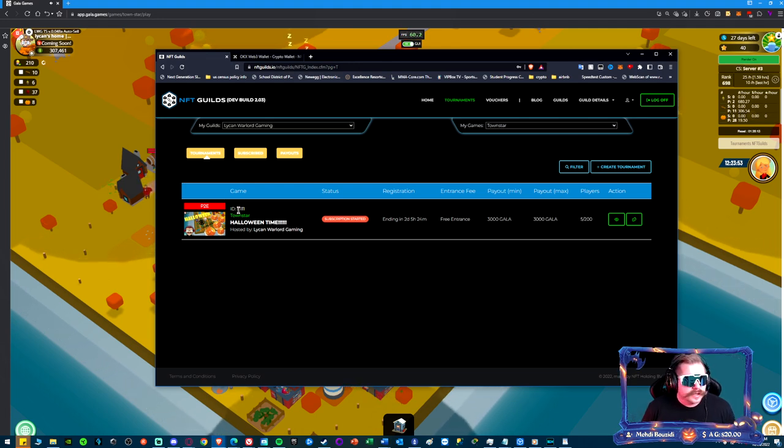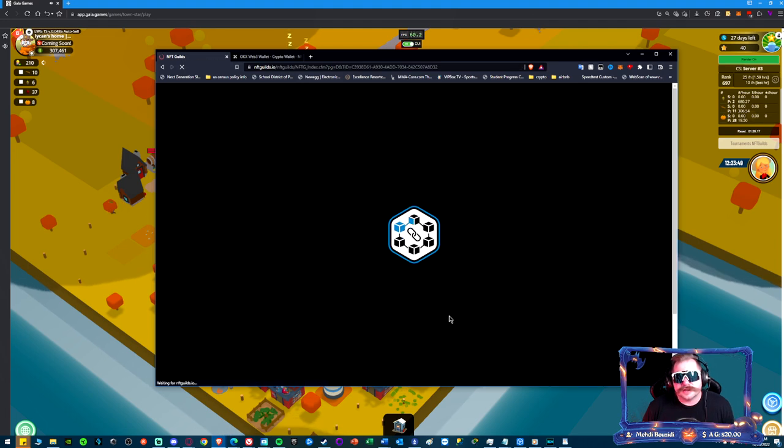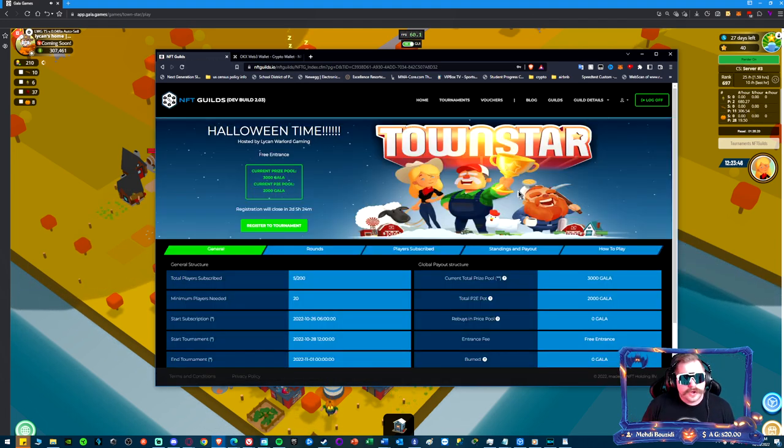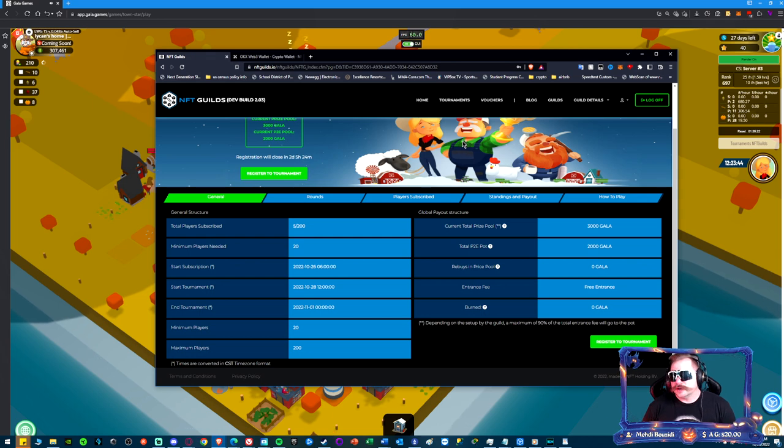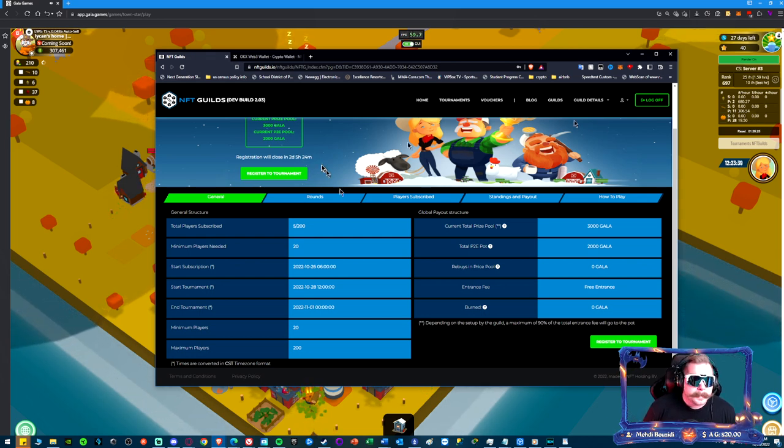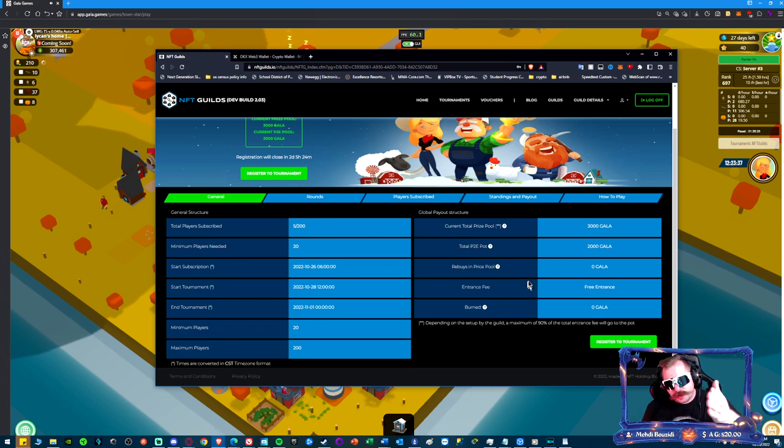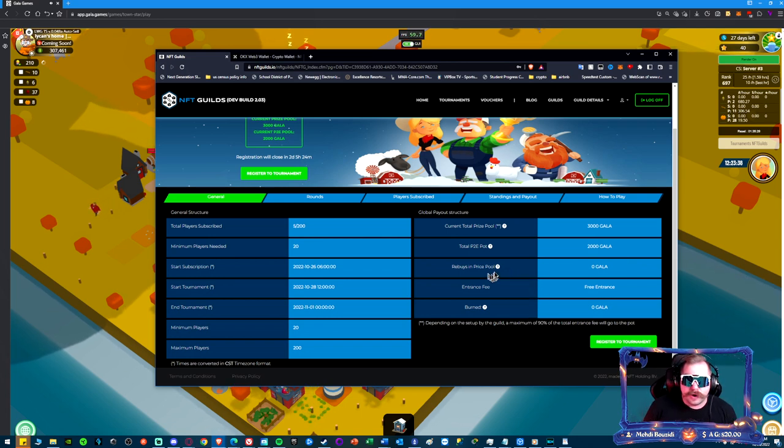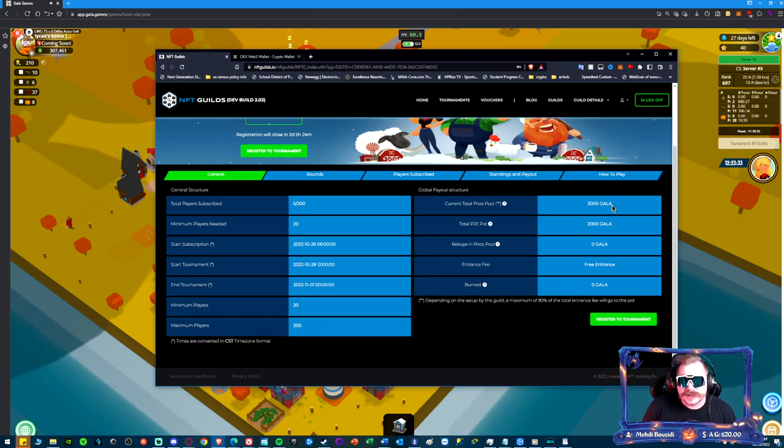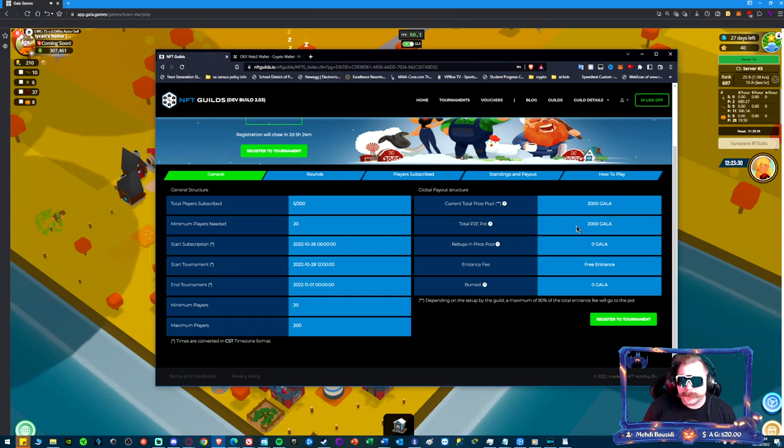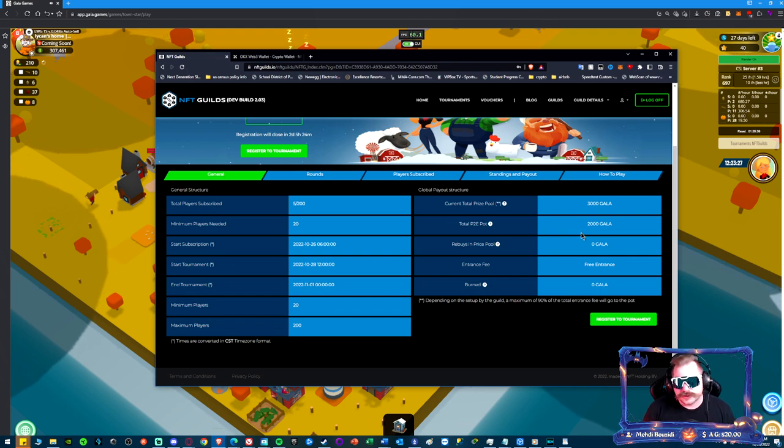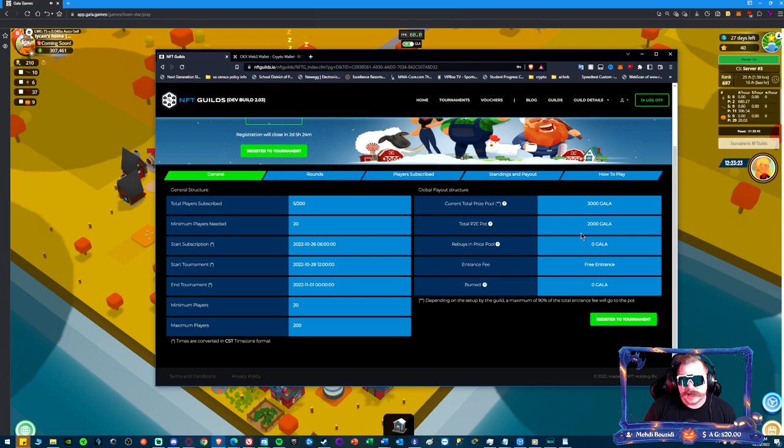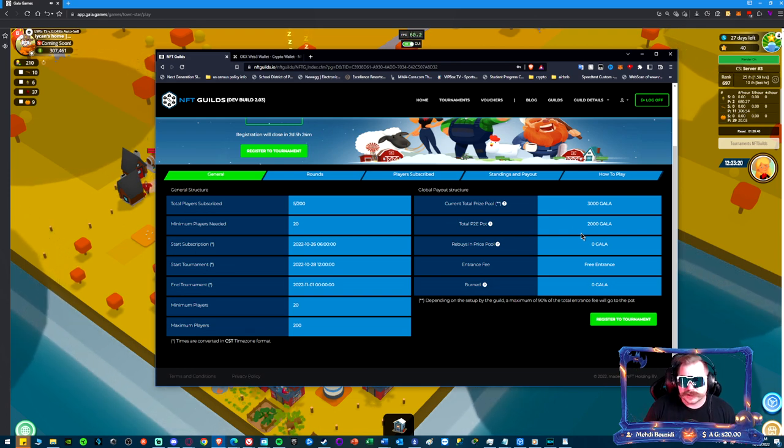We've got five of 200 players already in. Good for y'all for jumping in early. We had an anonymous donator give us 5,000 Gala for the pool for this tournament, so thank you to you. I've split it up as 3,000 Gala for the main prize pool and then the play-to-earn pot is 2,000 Gala.